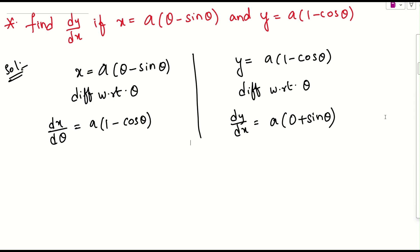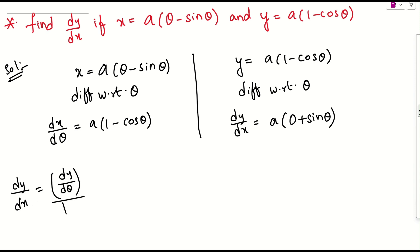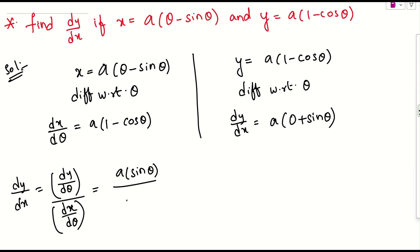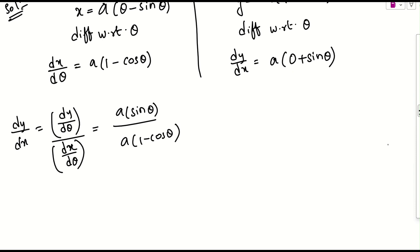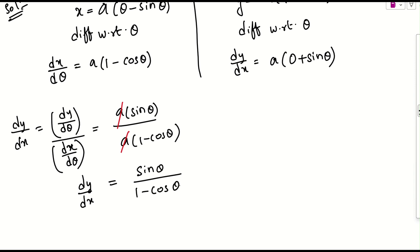To find dy/dx, we write it as dy/dθ divided by dx/dθ. So dy/dx = (a·sinθ) / (a(1 - cosθ)). The 'a' cancels from numerator and denominator, giving us dy/dx = sinθ / (1 - cosθ).